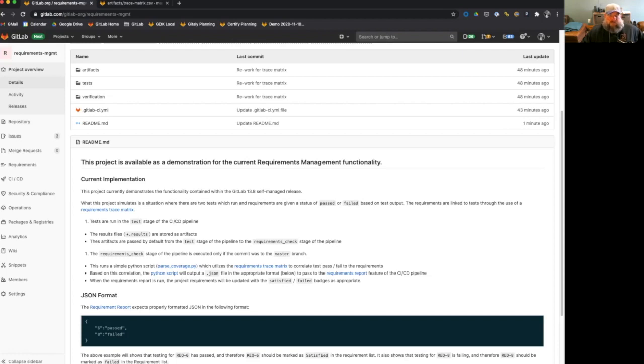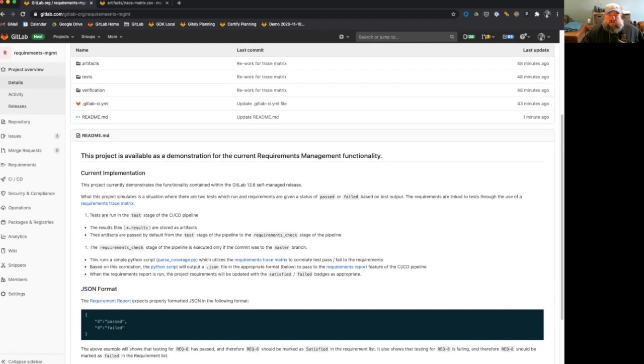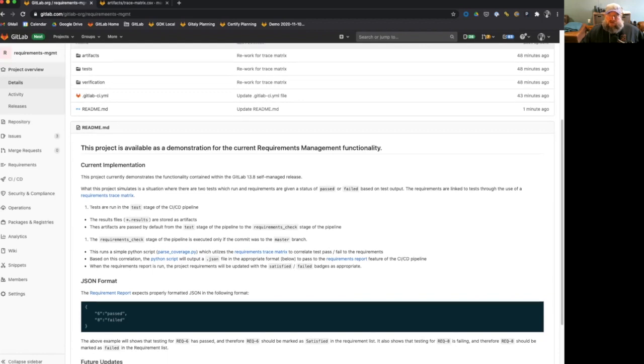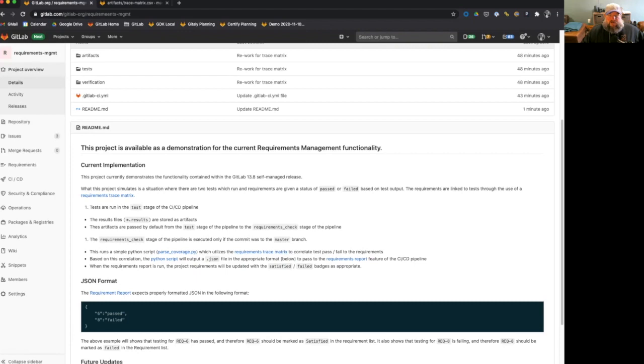Once the requirements check stage of the pipeline begins running, it will only run if there's a commit to the master branch. That's how I have it configured. You don't want to update your requirements if you're doing work to a side branch. It runs a simple Python script that I've created called parse coverage, which utilizes that trace matrix I just showed, and will correlate pass fail status of the requirements.